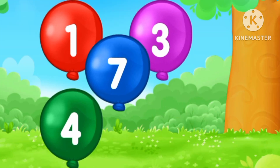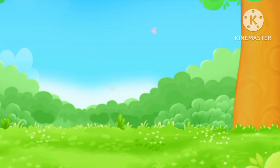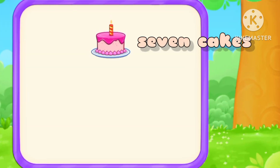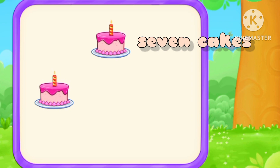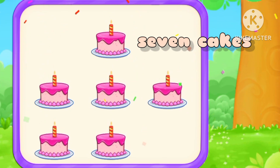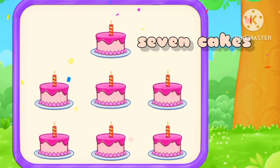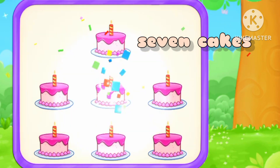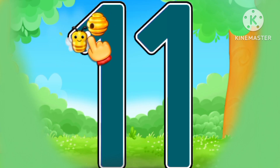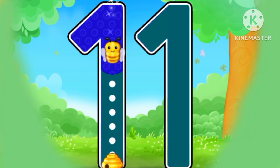Number seven. Number seven. One, two, three, four, five, six, seven. Eight, nine, ten, eleven. Eleven.